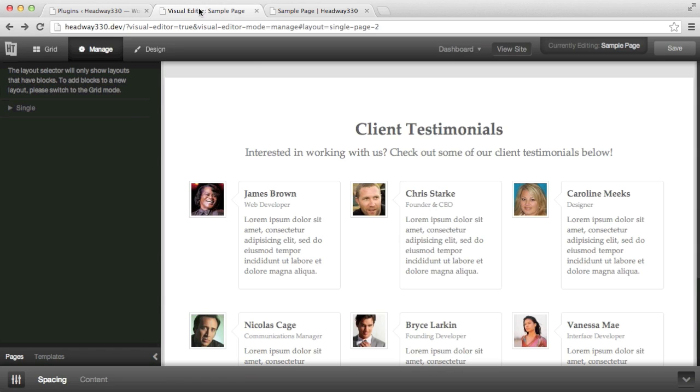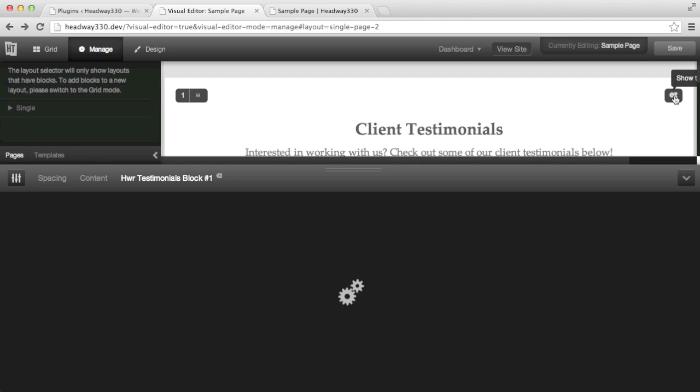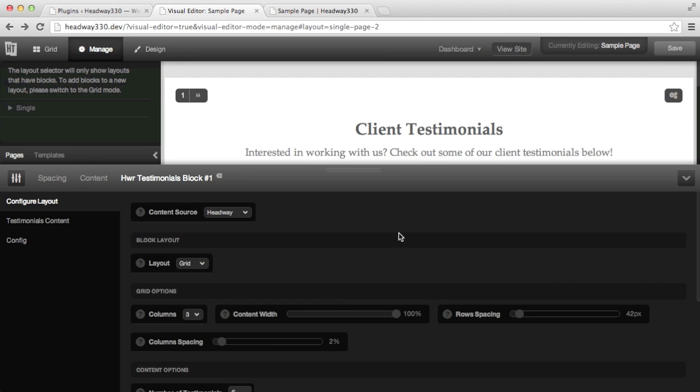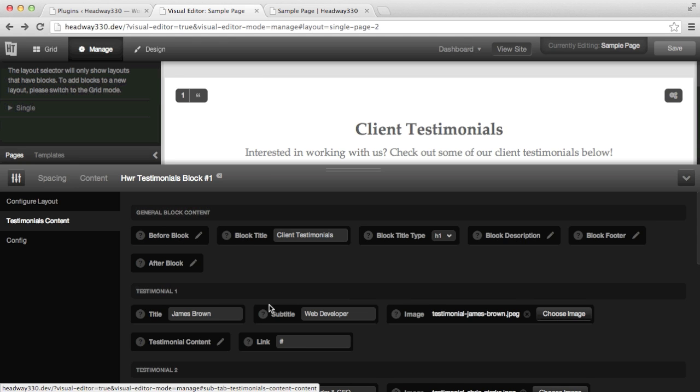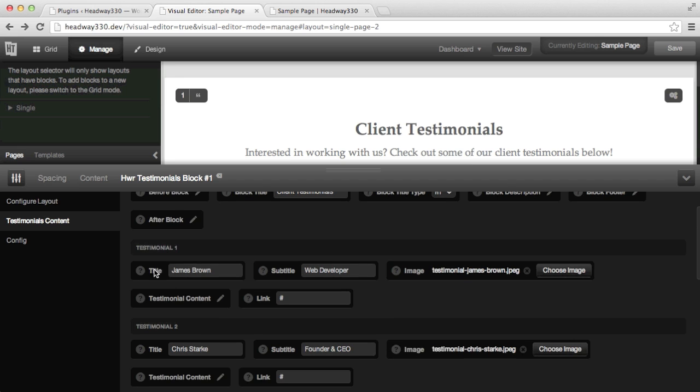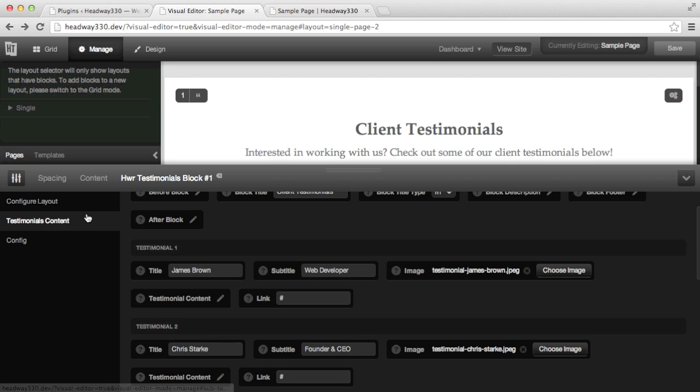First of all I'm here on the page where I have my testimonial block still using Headway content and I'm going to click on the settings icon and I see right on top there's a new option which is content source. At the moment it's pulling from Headway so testimonial content you can see that the title, subtitle, image, etc. is added in Headway.